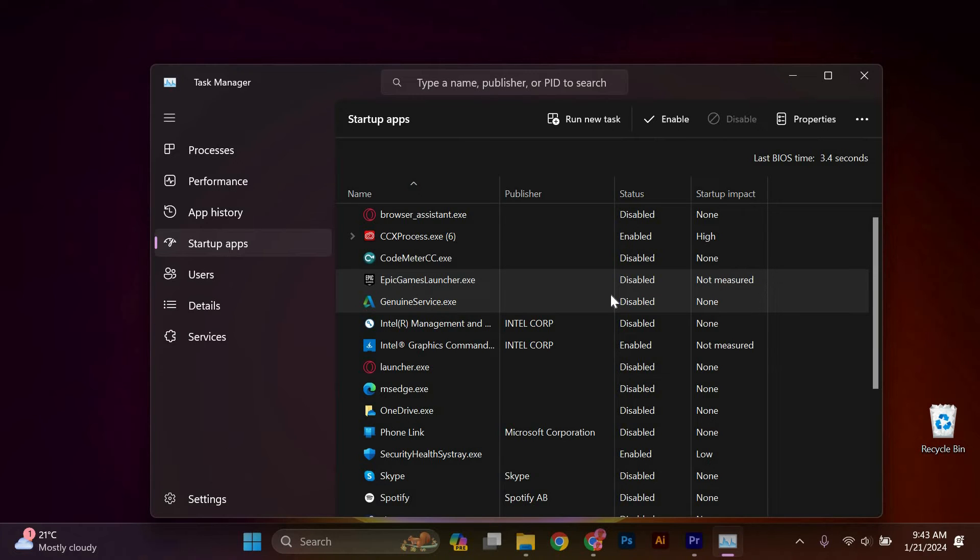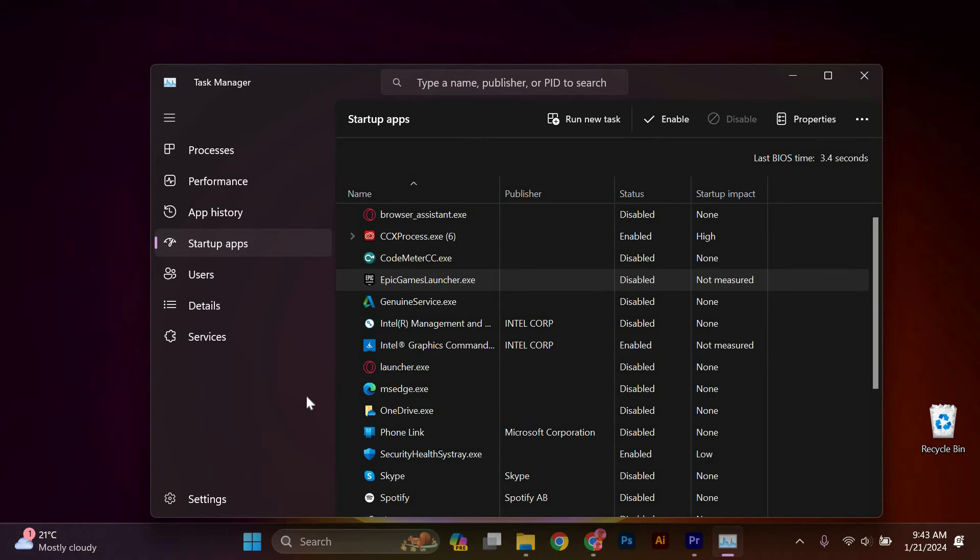From now on, you can manually launch Epic Games Launcher whenever you want to use it. If you ever change your mind and want Epic Games Launcher to open on startup again, just follow the same steps and check the box in the settings window.